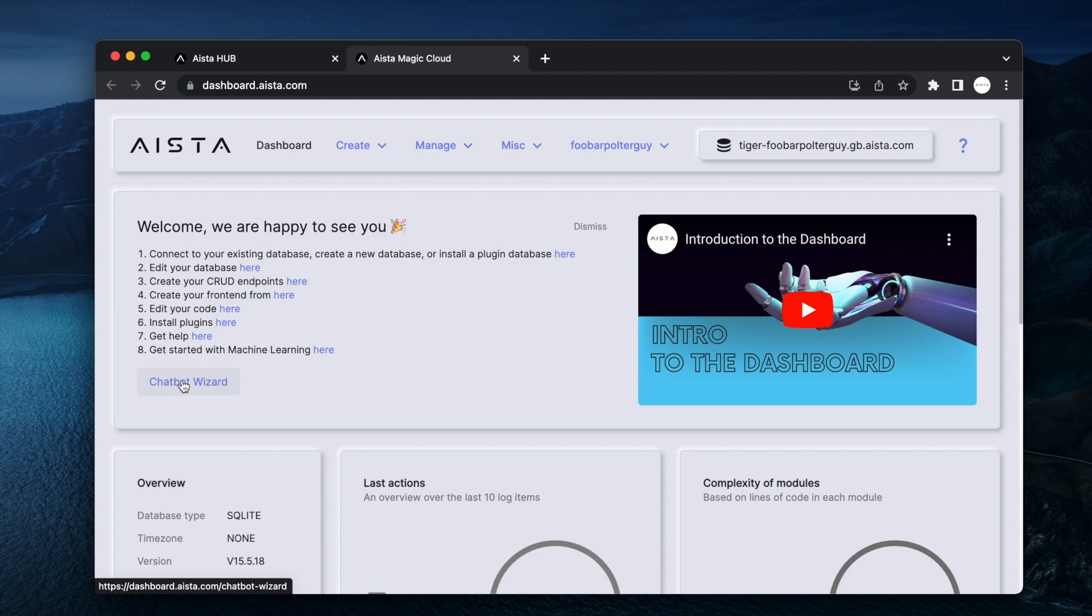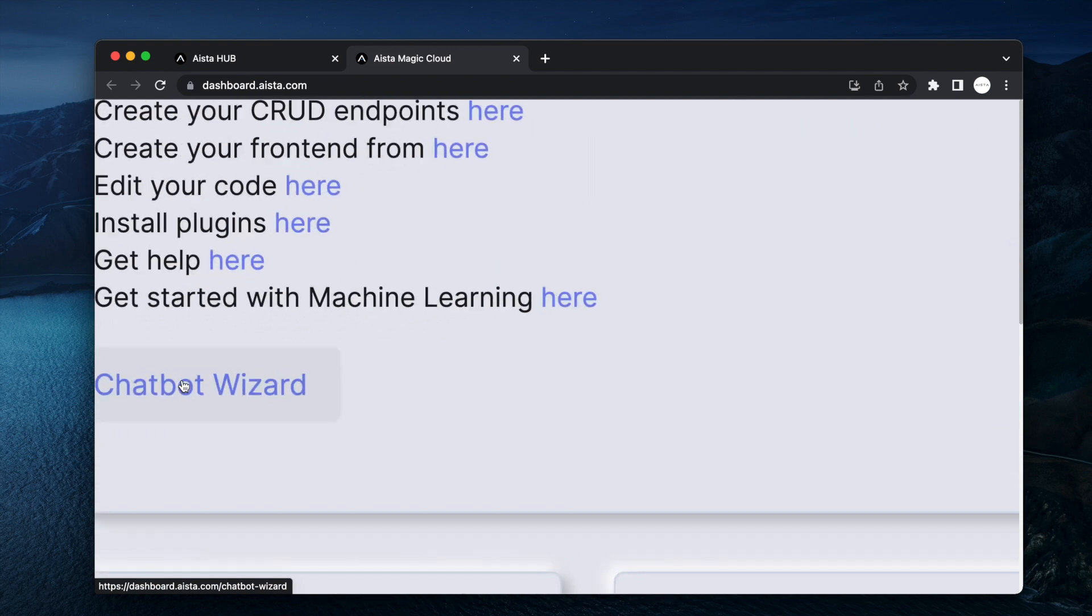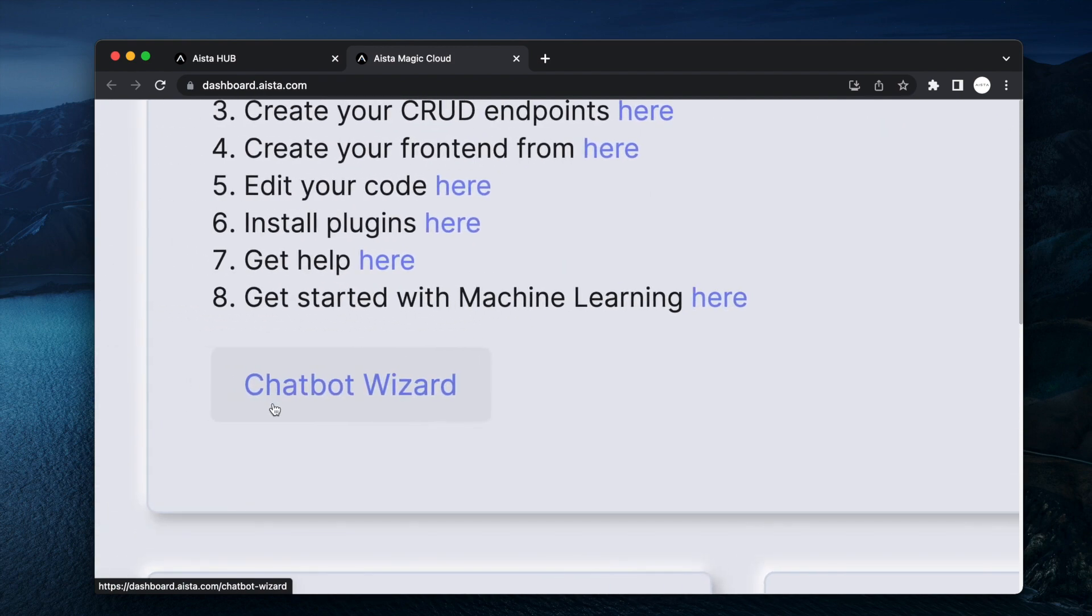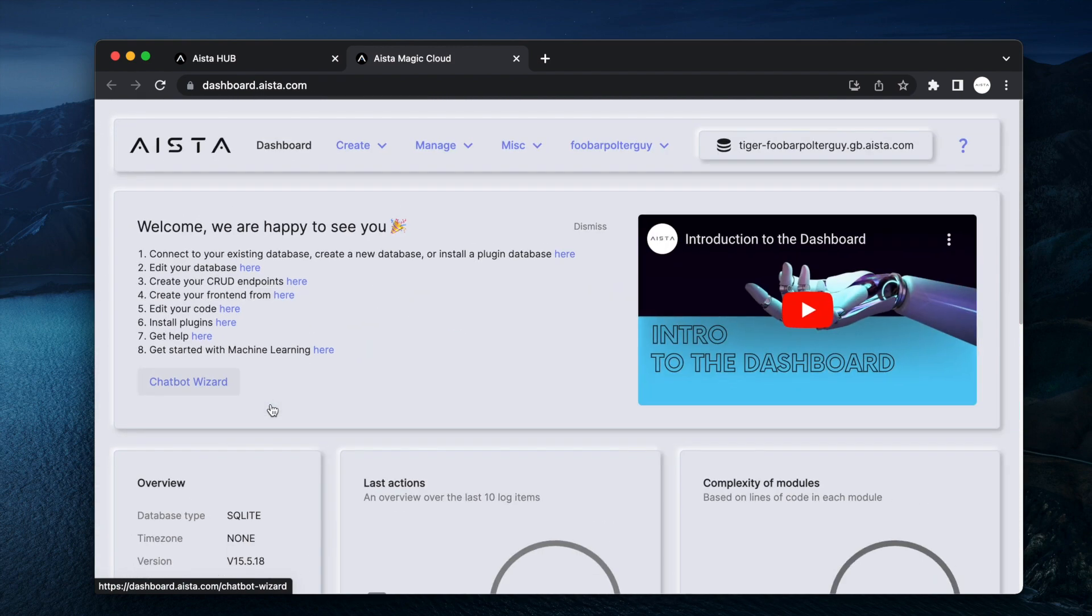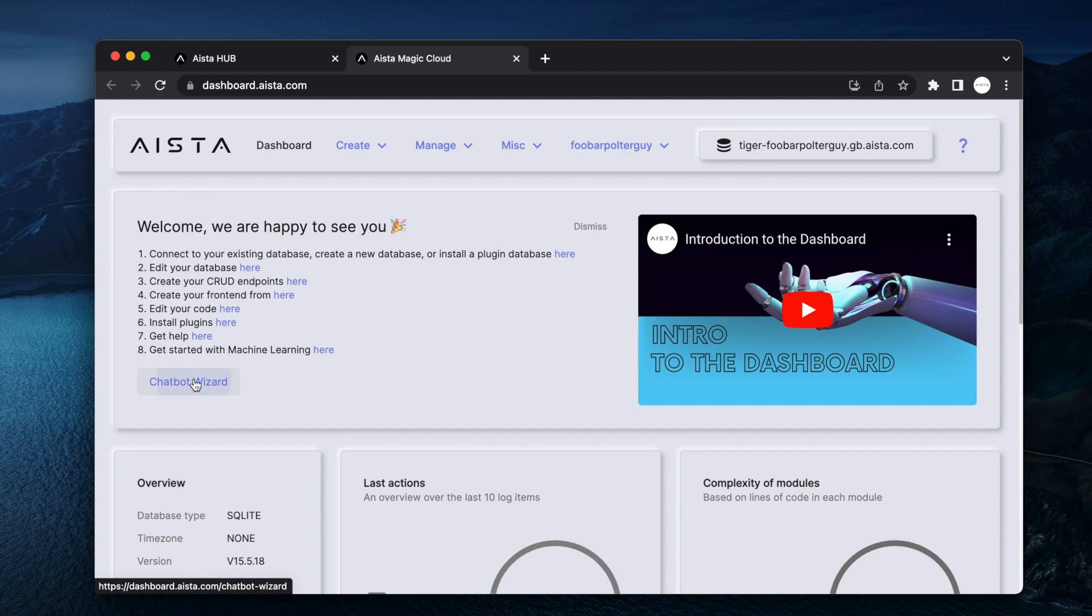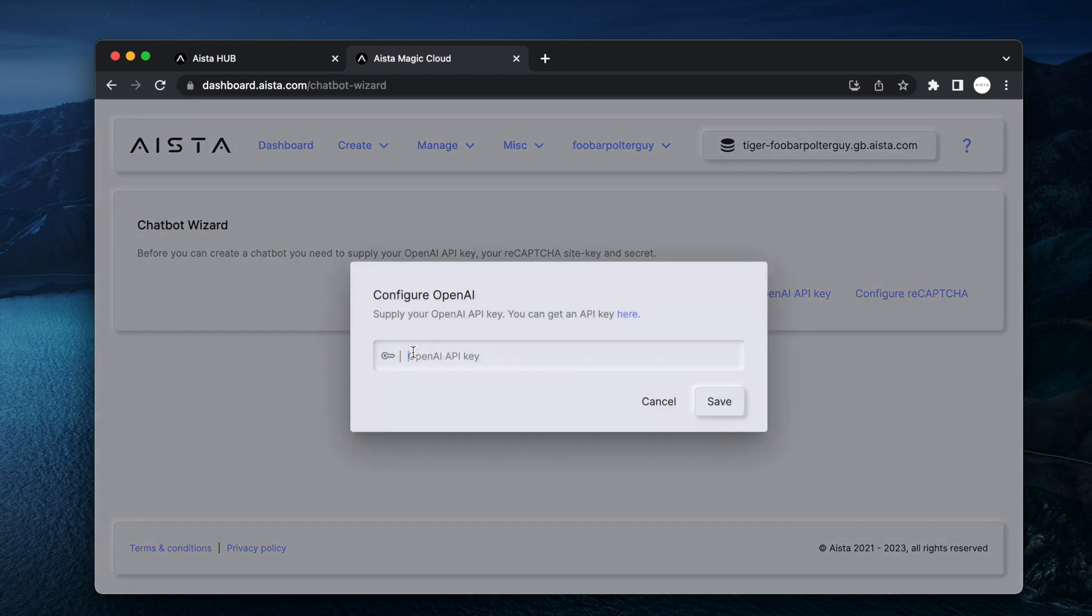And that's really it. However, this button reduces the complexity of creating a custom ChatGPT chatbot for your website by a lot. Click the button and then you configure your OpenAI API account.